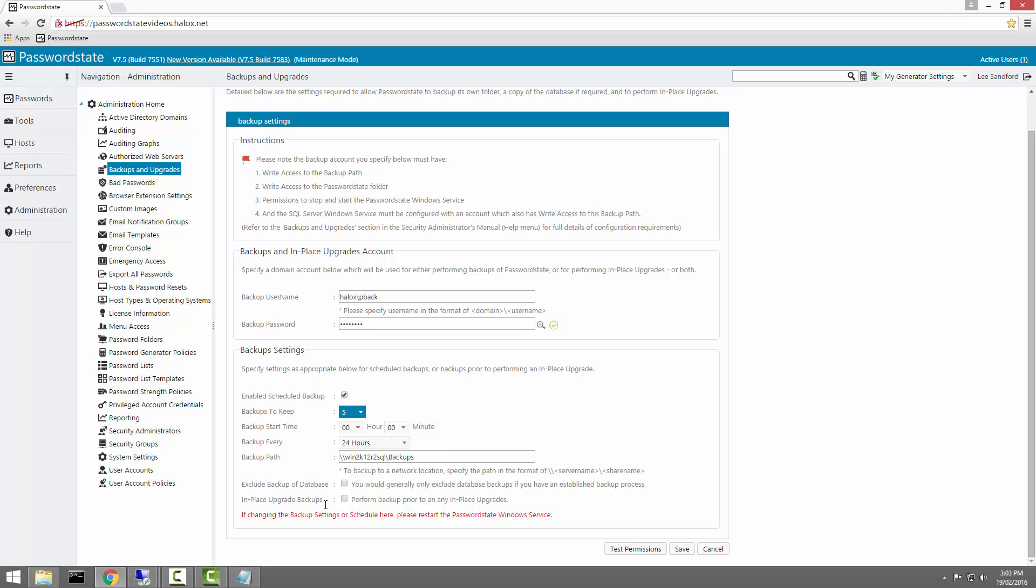We'll also enable the in-place upgrades backup option, as this will automatically take a backup prior to you doing any upgrade.